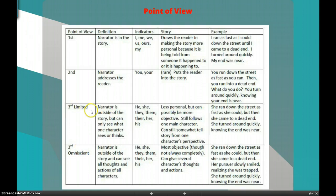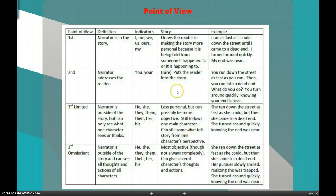Now, third person — there are two different options here. First is third person limited. That's when the narrator is outside of the story, but they can see only what one character thinks or sees. These are the words used there: he, she, they. The impact on a story is it's less personal, but it can be a little more objective. It follows one main character and can somewhat tell the story from one character's perspective.